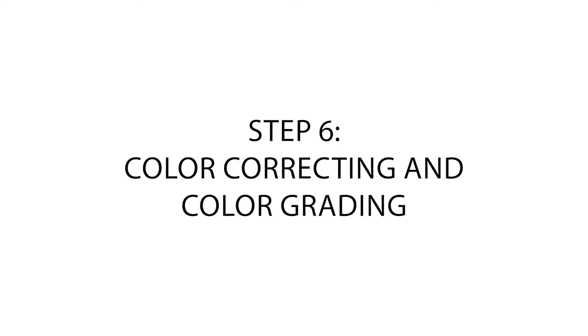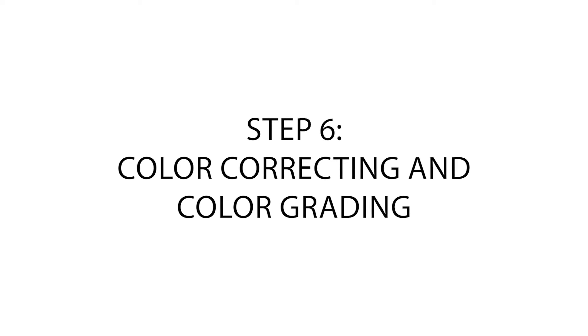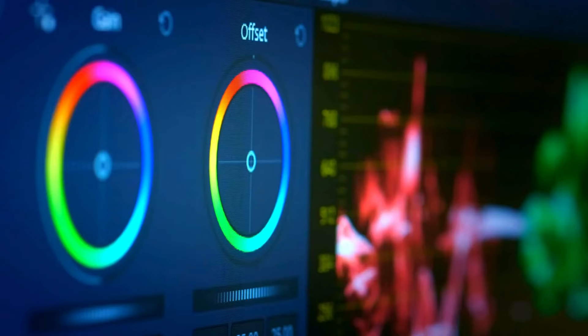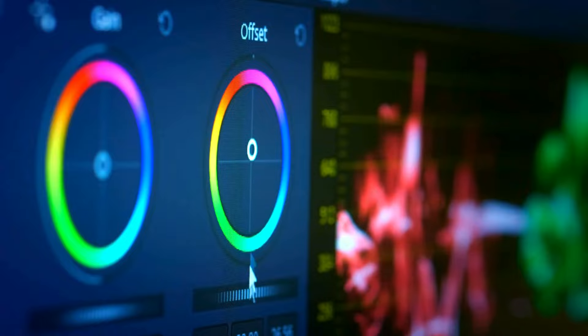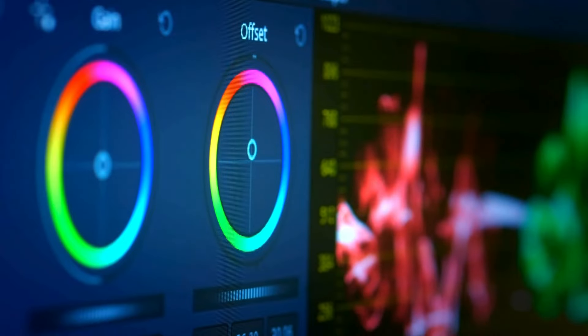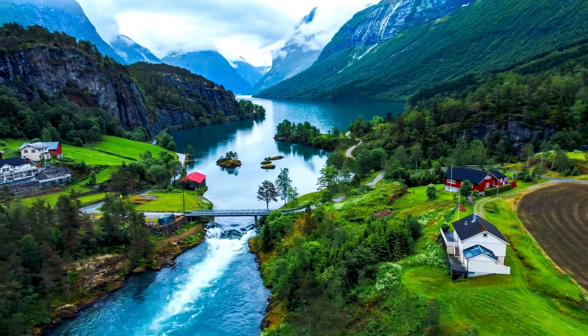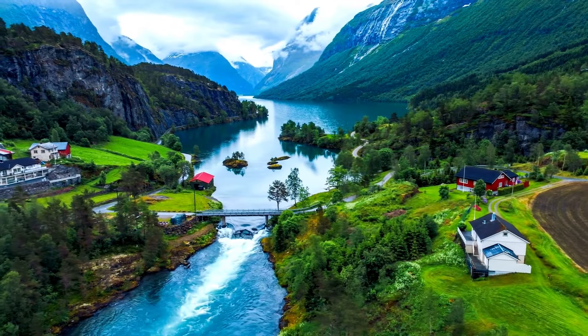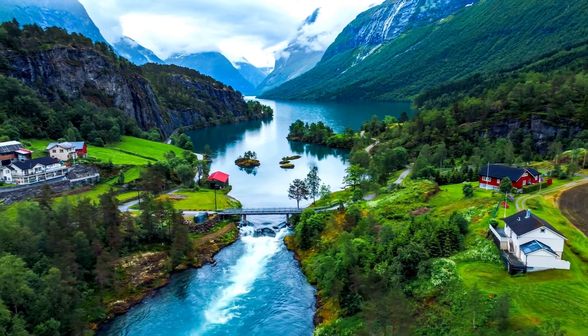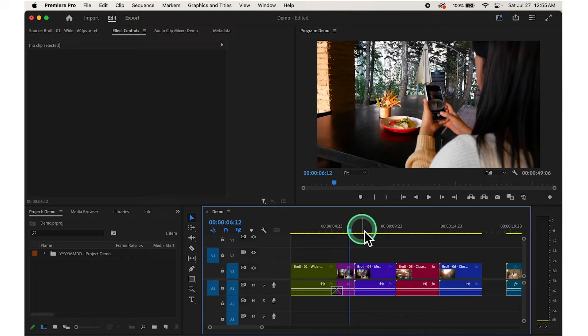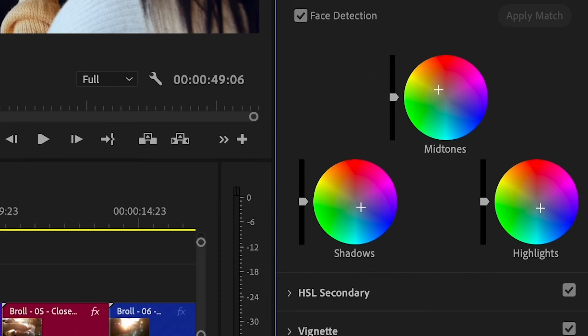Next, let's move on to step number 6: color correcting and color grading. To adjust the colors in your video, first open the Lumetri Color panel. You can find it by going to the Color Workspace — click on Window in the top menu, then pick Workspace, then click on Color. The Lumetri Color panel will pop up on the right side of your screen.